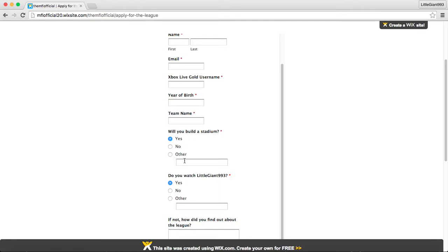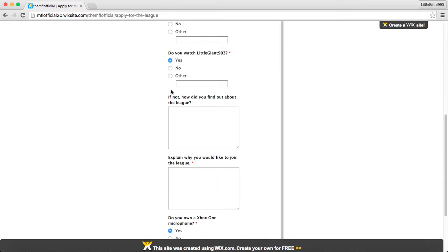Will you build a stadium? Yes, I'll build a stadium. No, I will not build a stadium. Or could I renovate a stadium? I don't know what the other tab is for.